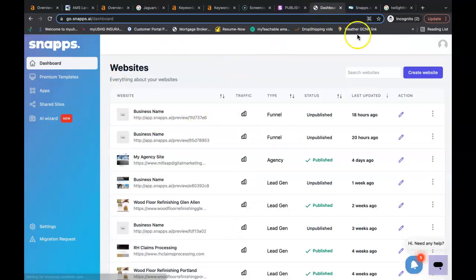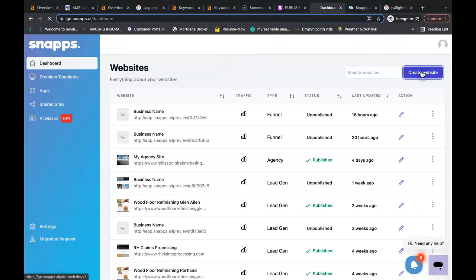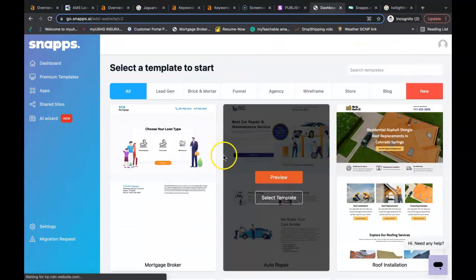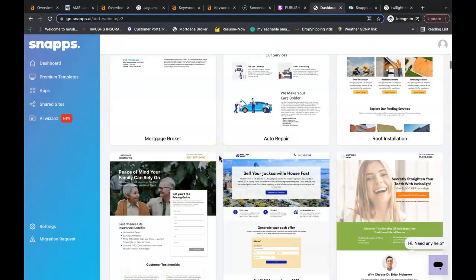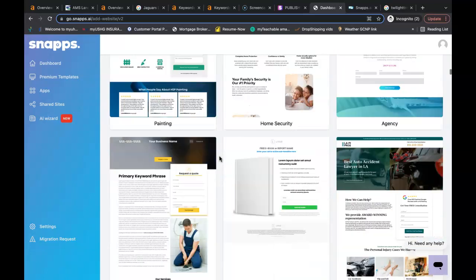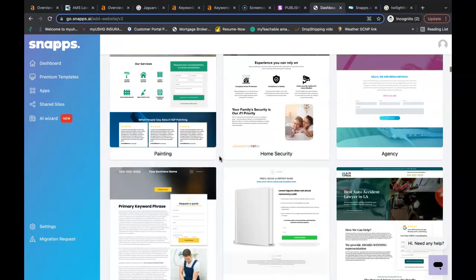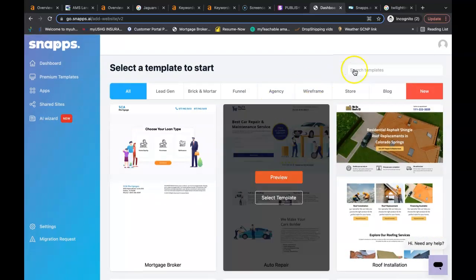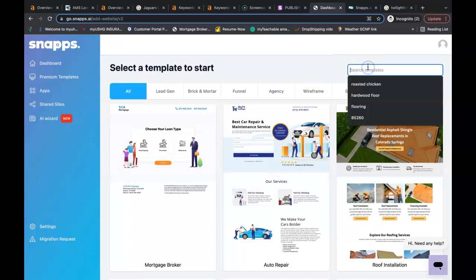And all you have to do is if you just go over to create a website, it will give you tons of templates that you can choose from, that you can build from. They even have templates that are basically already done for you.